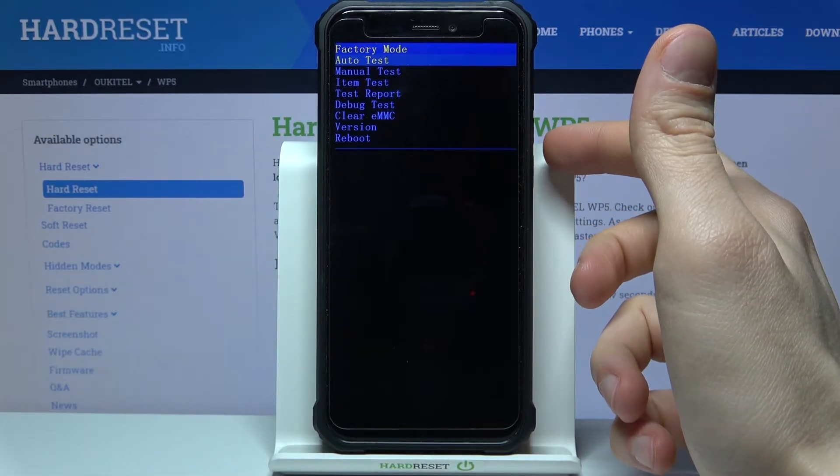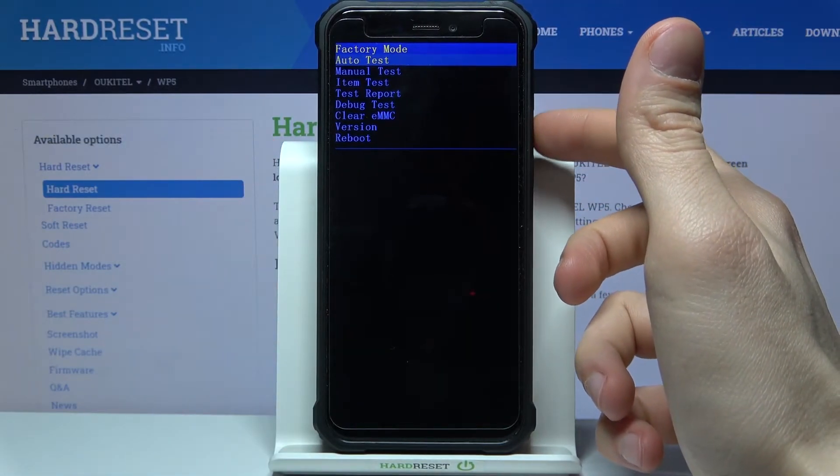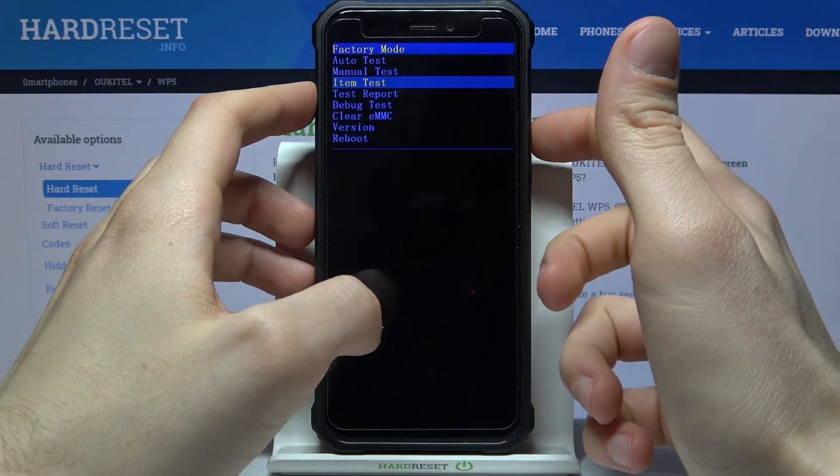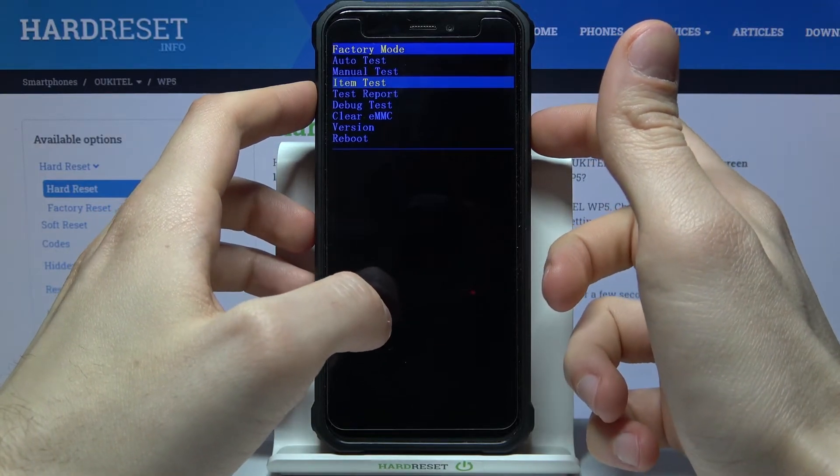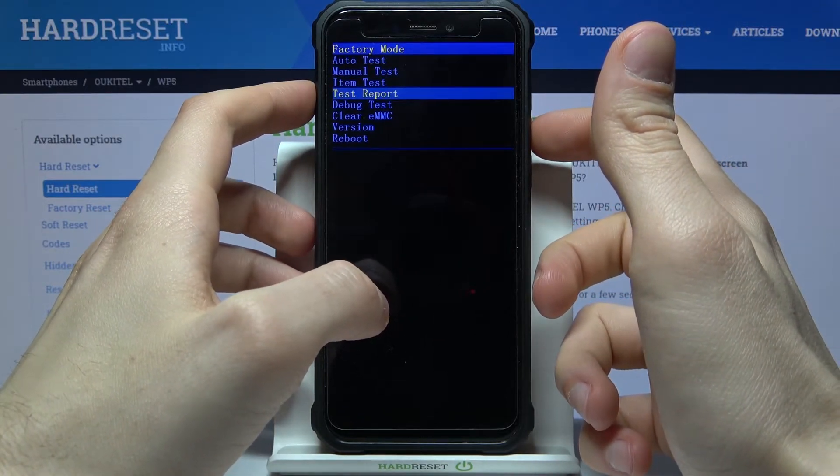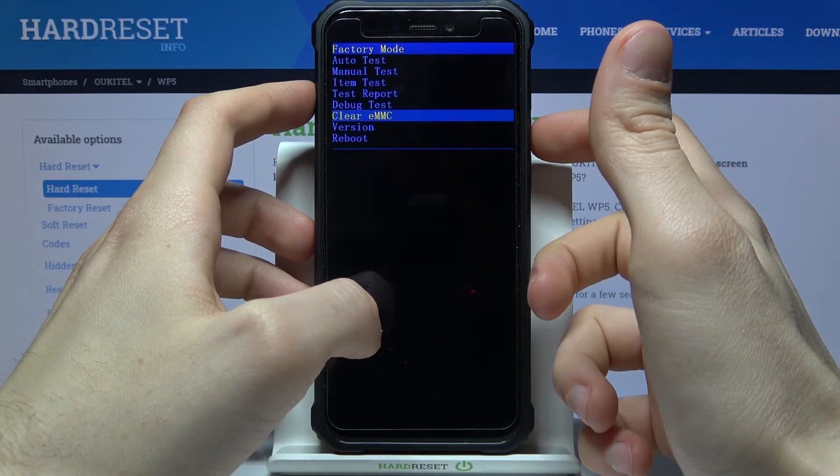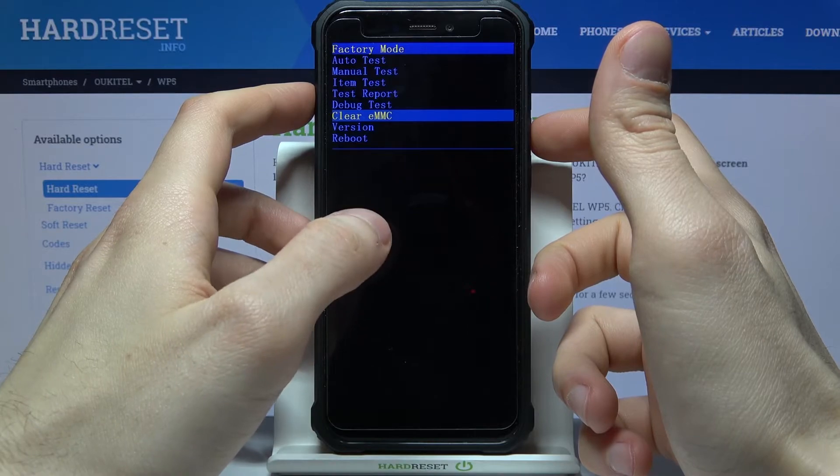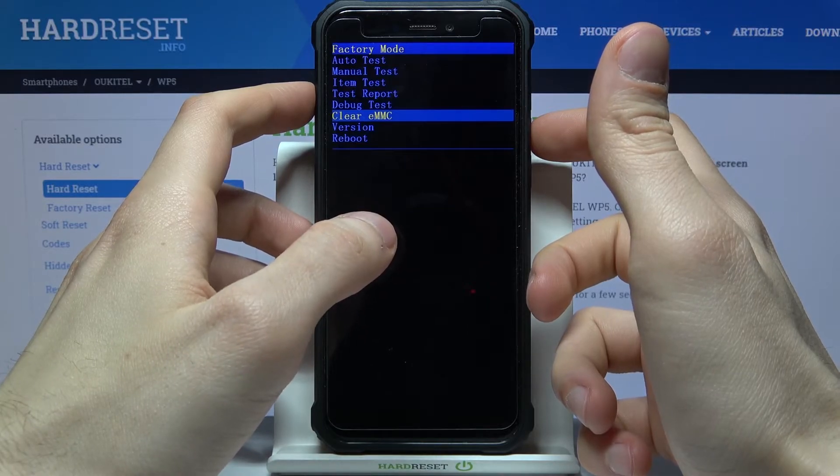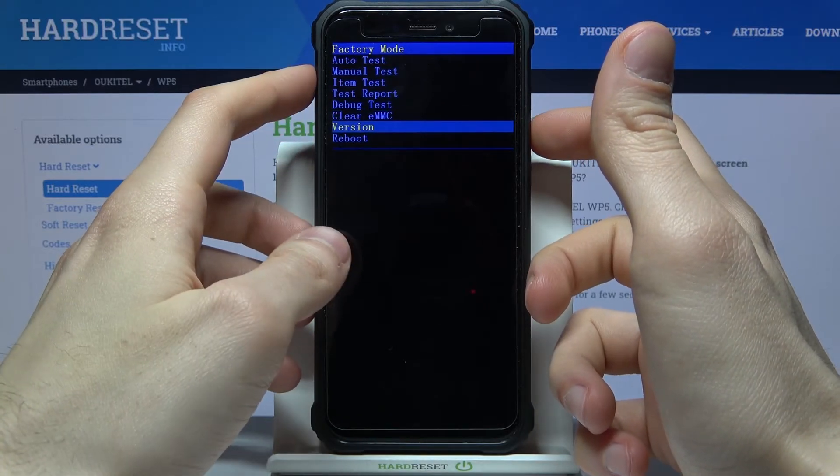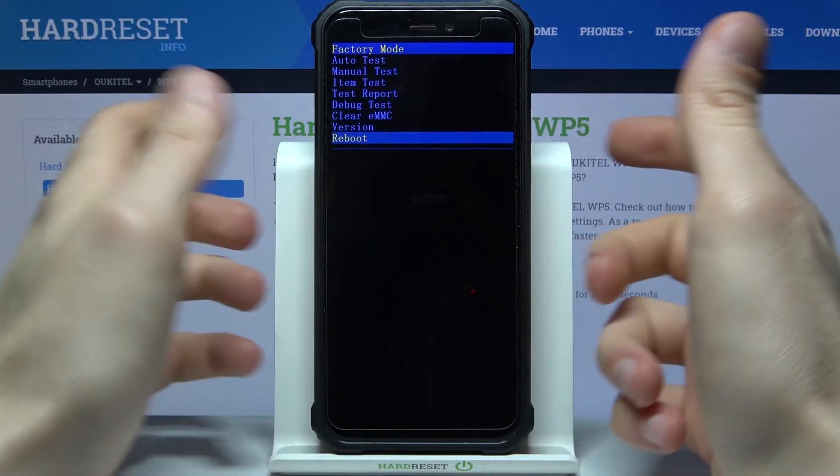You have such options as auto test, manual test, item test, test report, debug test, clear eMMC, version and reboot.